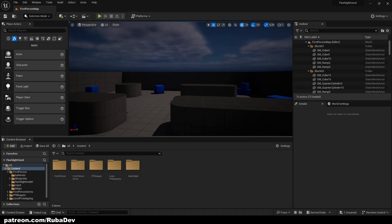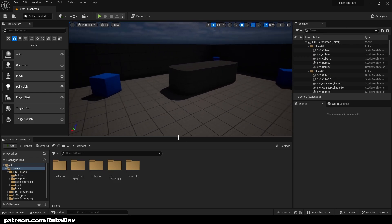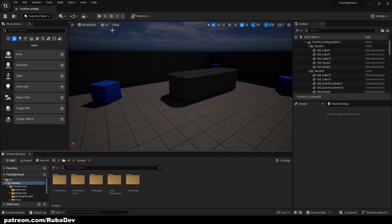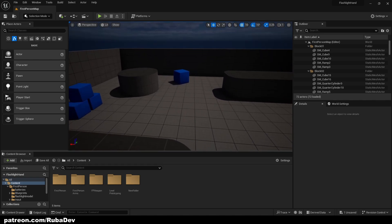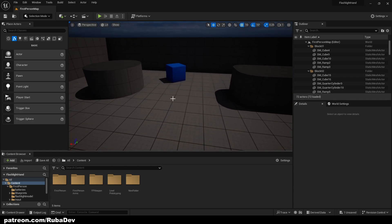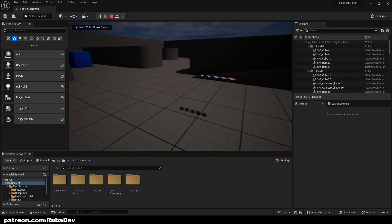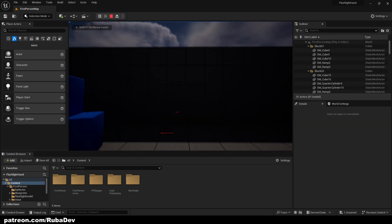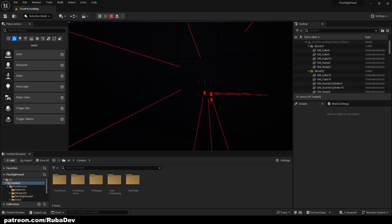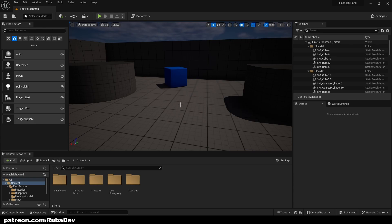Hello everyone, welcome to the new tutorial. In today's tutorial we are going to be creating a door system with a key, and this is going to be very modular — this is how you should always create this system. When you know you are going to repeat something a lot of times, for example doors. In this tutorial I am going to show you how to use multiple keys and multiple doors — every key for each door. In this project I actually have the interaction system, but I will give you a link where I describe how to create one, so you can follow that and come back to this tutorial if you don't already have an interaction system.